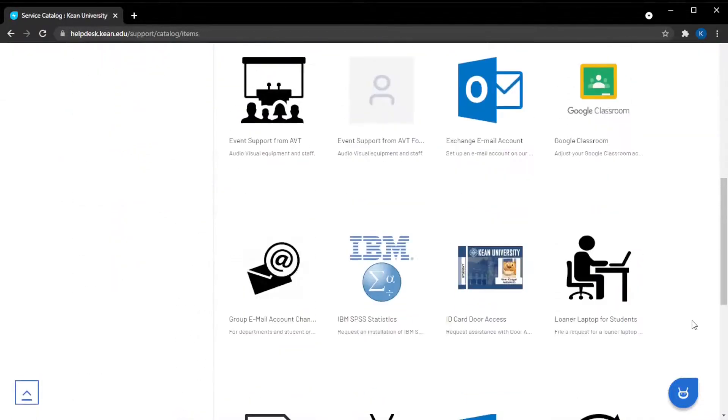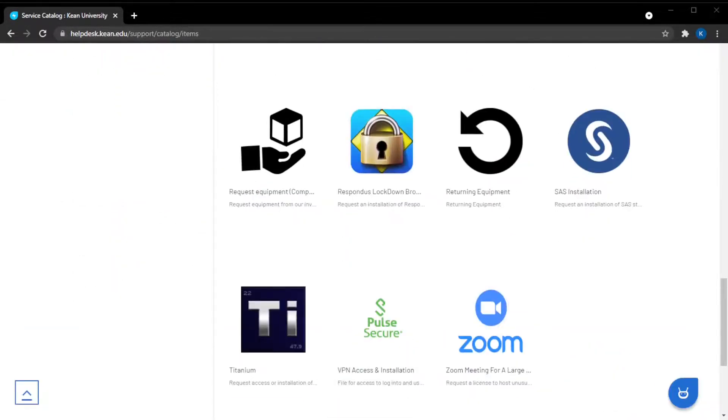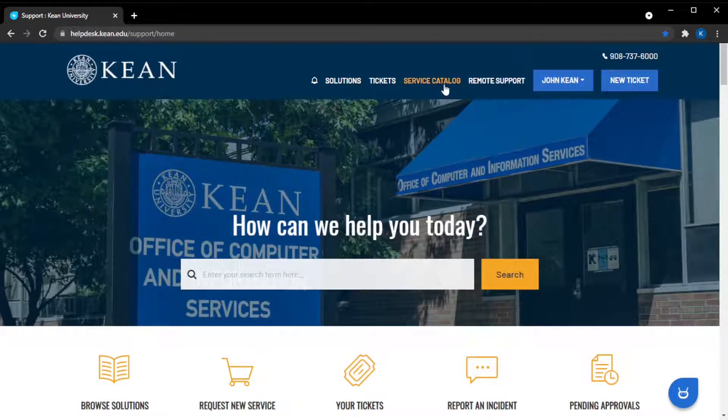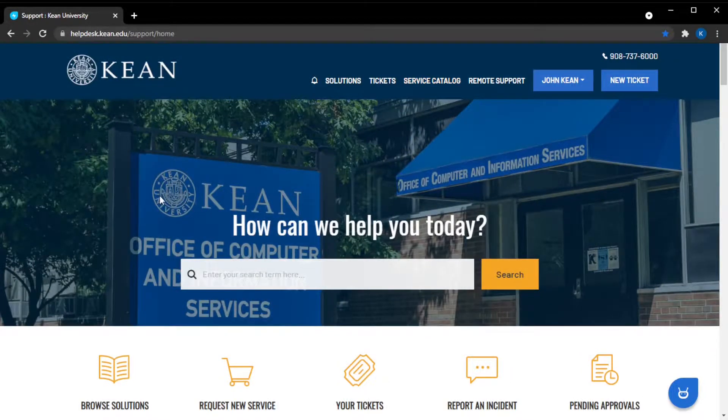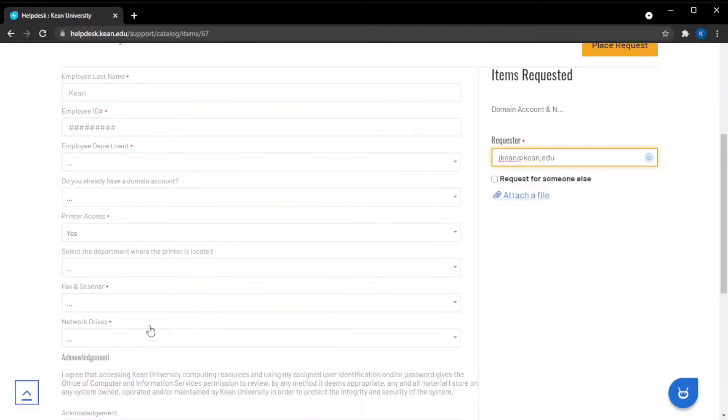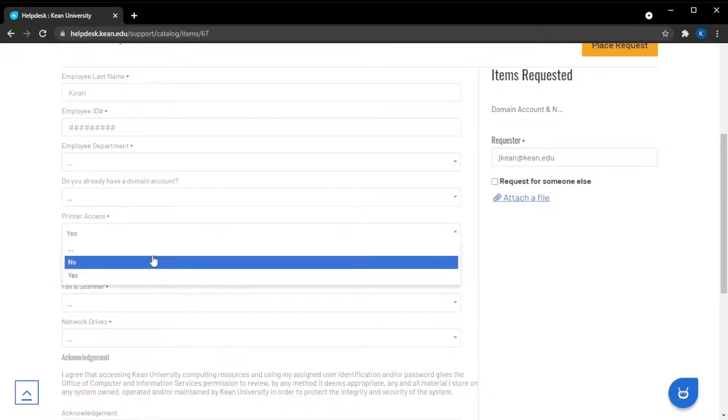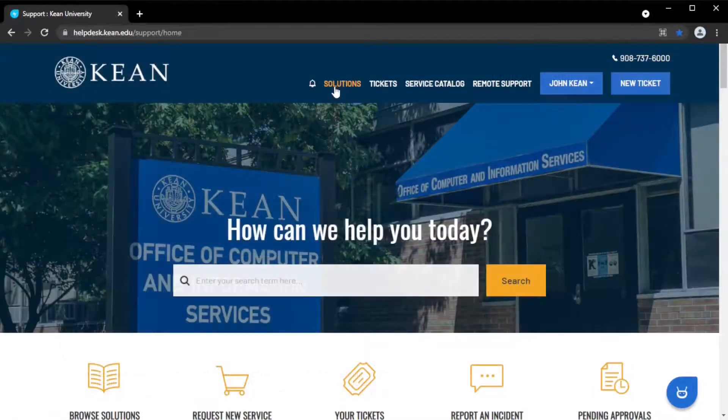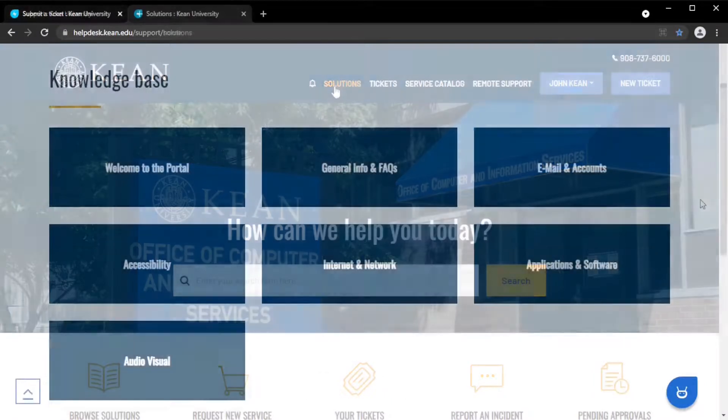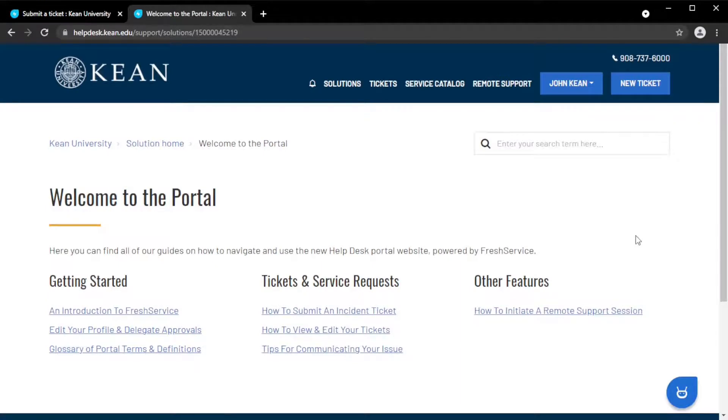When you need to request a service, you can find and file the form in the service catalog. Each form will have specific fields for all of the information you need to give us. For more information, you can find video walkthroughs of the service catalog in our solutions database or linked below.